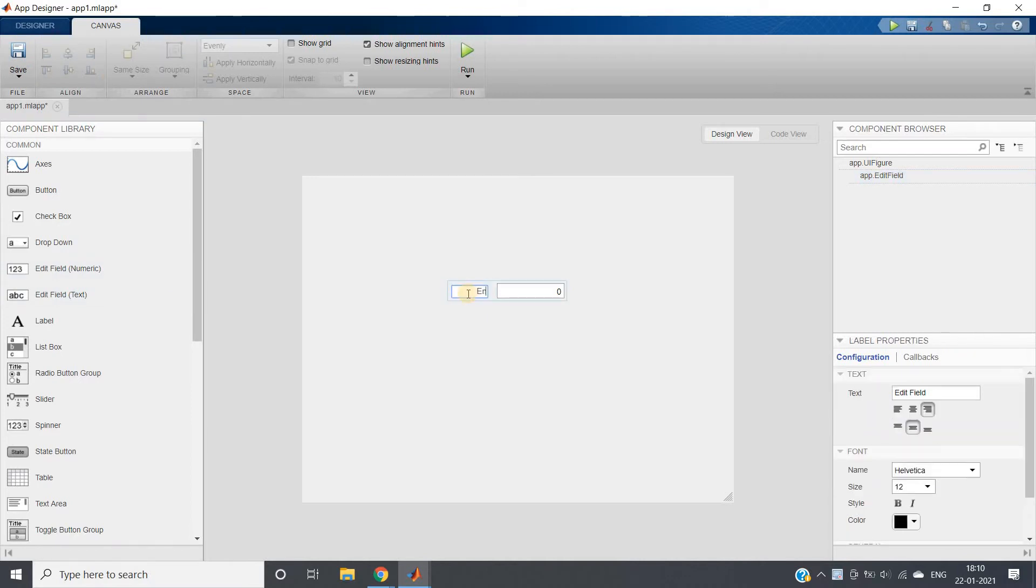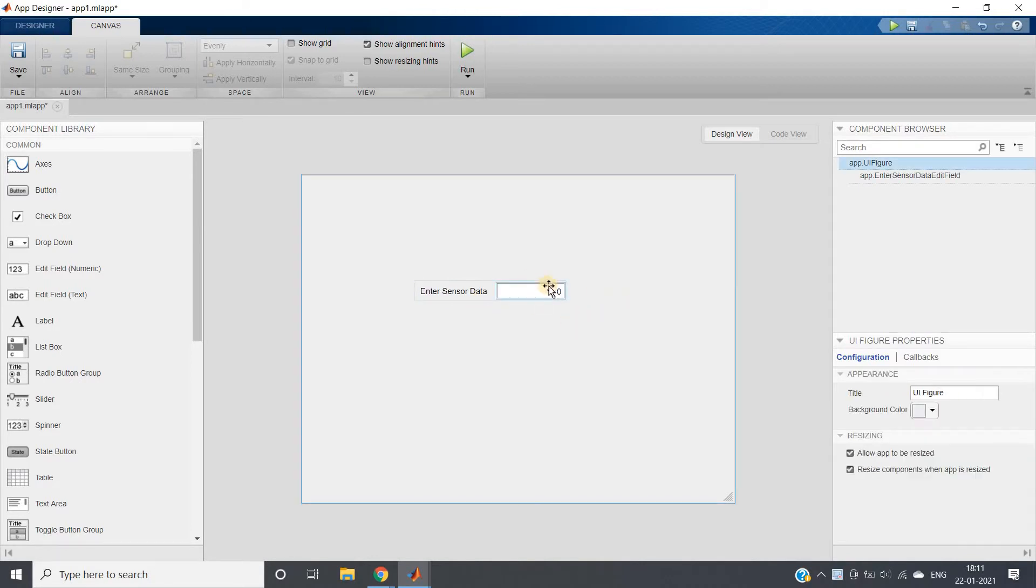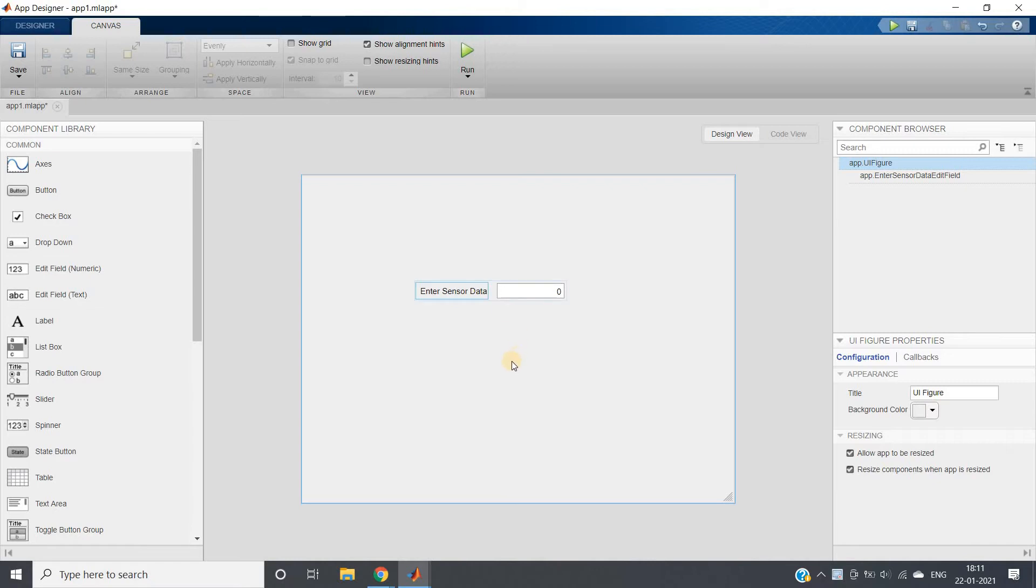Now what I want is I'll be taking one Edit Field Numeric. Here we'll be entering some data, suppose sensor data. Enter sensor data. Suppose sensor data is low, I want to show the message low. If sensor data is high, I want to show high. If sensor data is medium, I want to show medium.